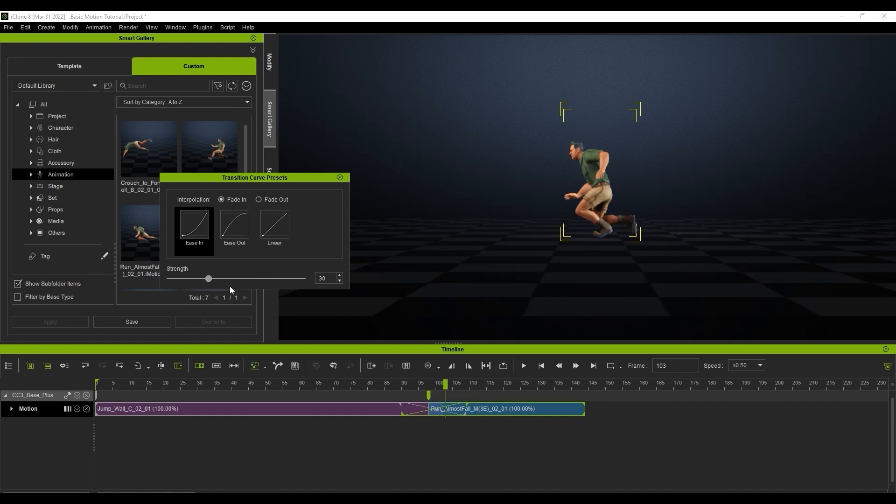If I change the strength to a lower value, then the transition curve will spread more gradually over the transition area. The result is that at the same frame, he is leaning forward a bit more, indicating that more of the transition has already taken place. This can often create a smoother and more gradual transition that is closer to a linear transition.